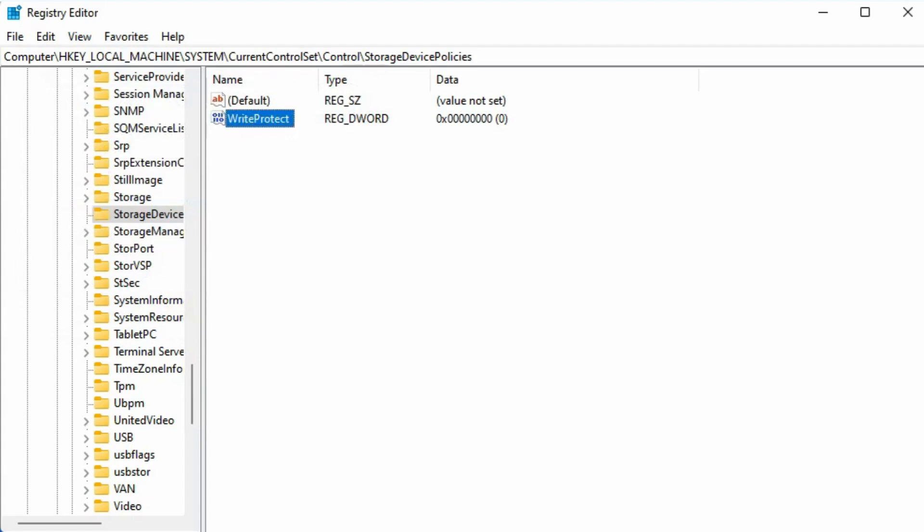Finally, close the registry editor and restart your computer. After this, reconnect the SD card to your computer. You shall be able to write to the card by then.